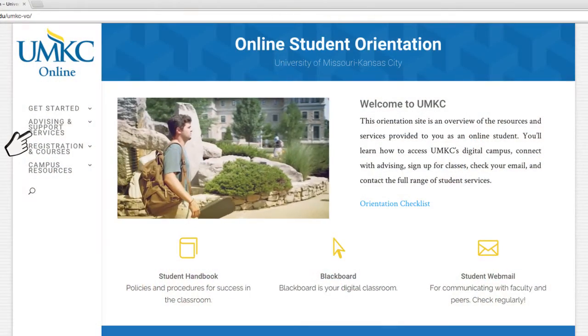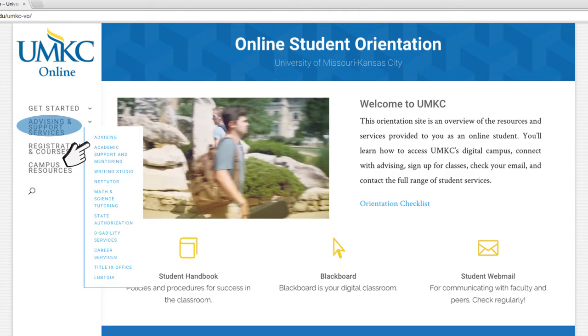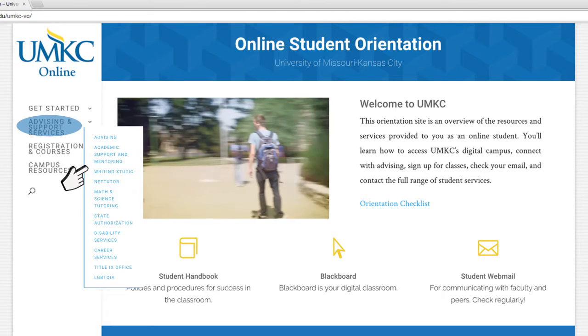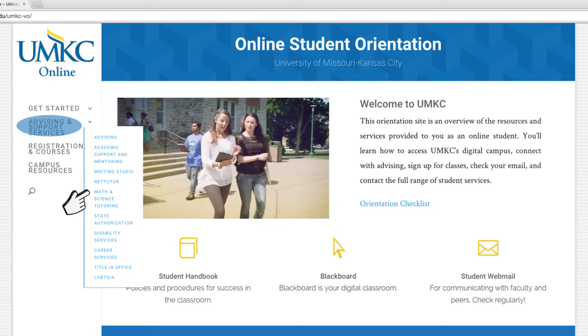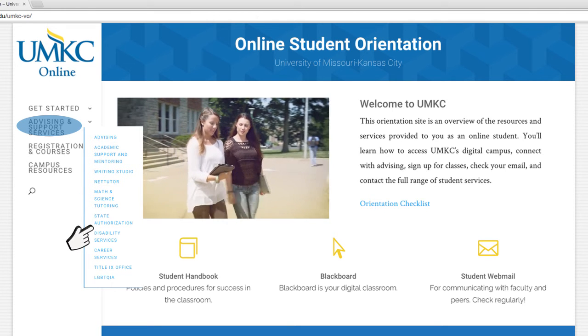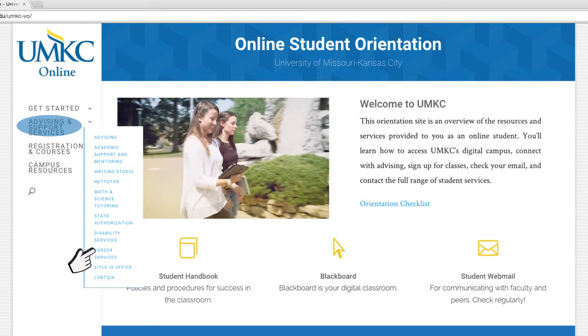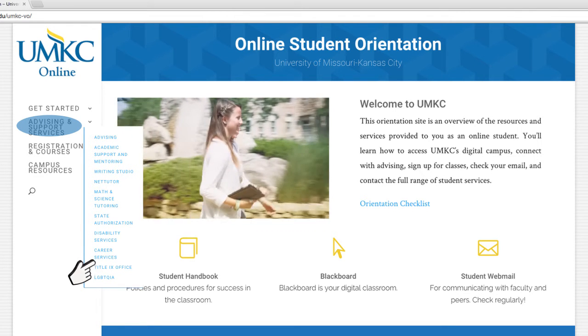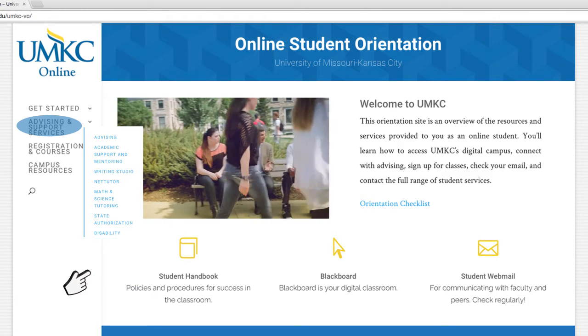A successful college experience begins with advising. This section connects you with an academic advisor who will guide your progress towards graduation. It also connects you to campus services for disability accommodations, Title IX offices, and career services. Online students at UMKC also have access to flexible tutoring services online or in person.